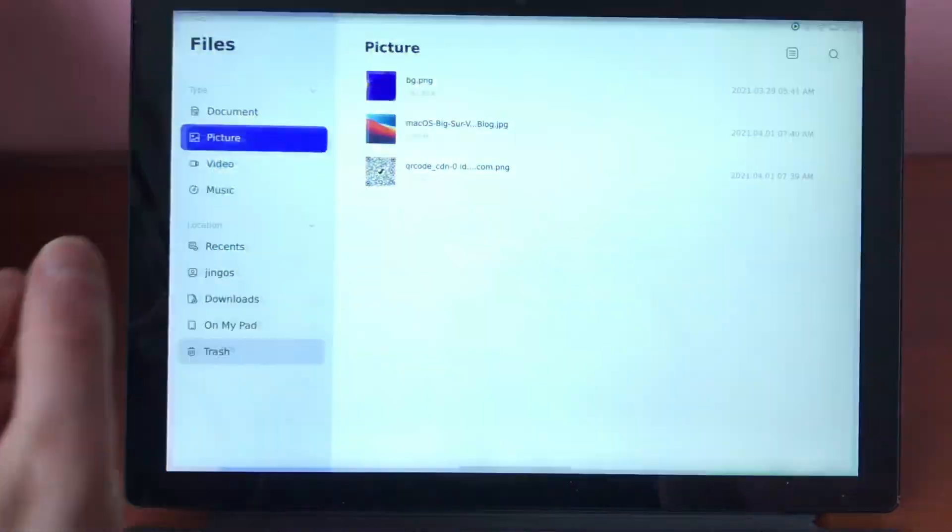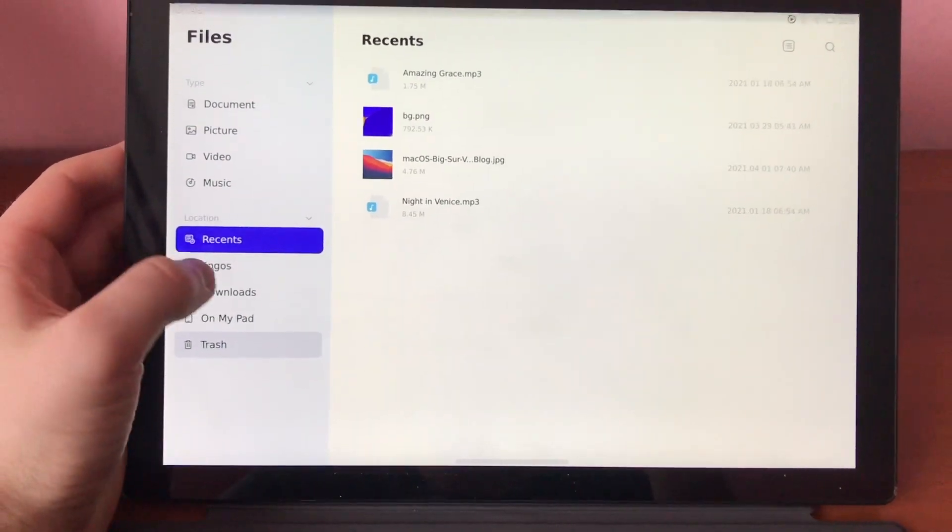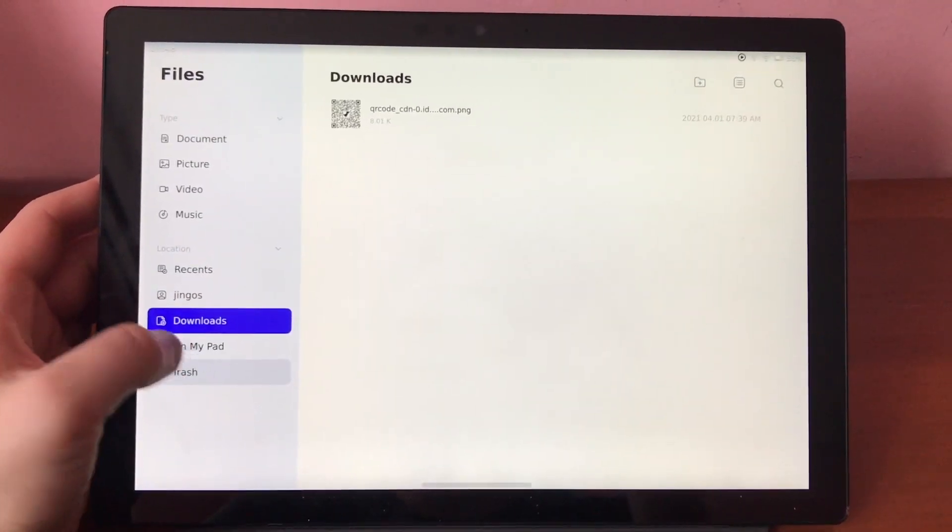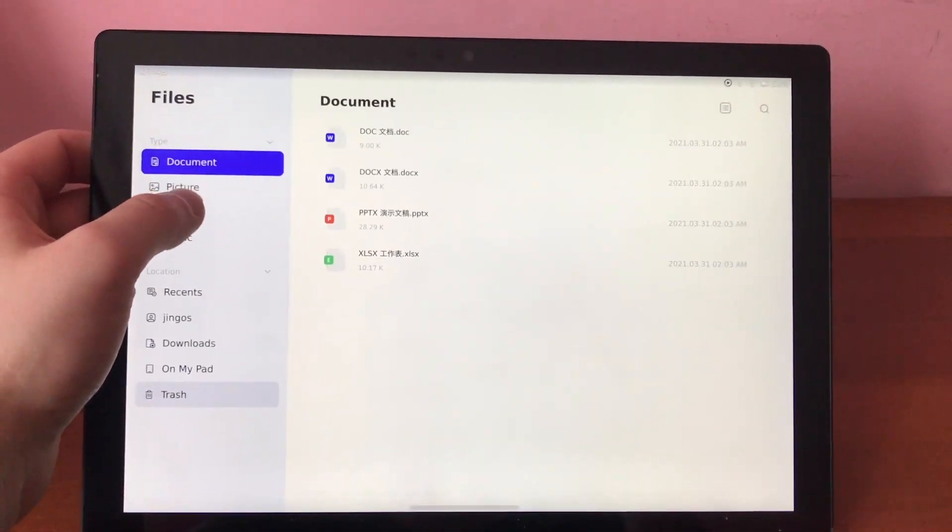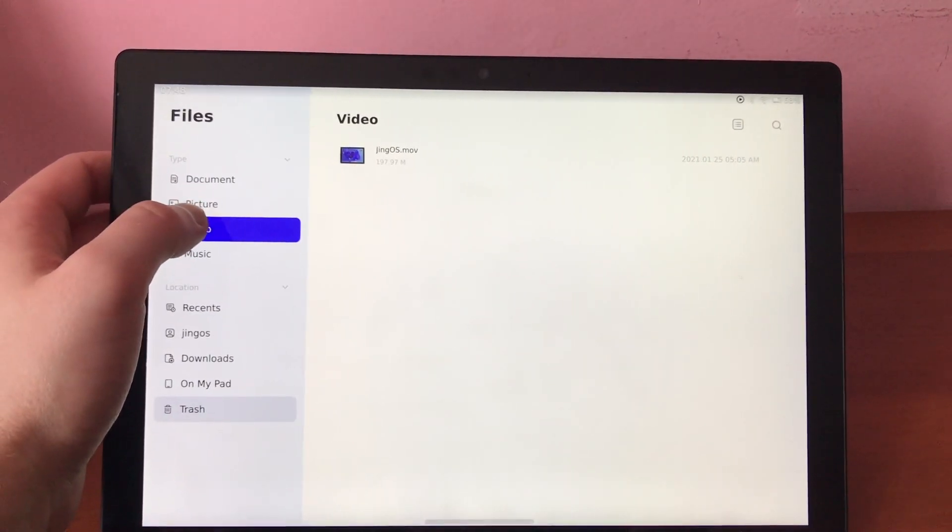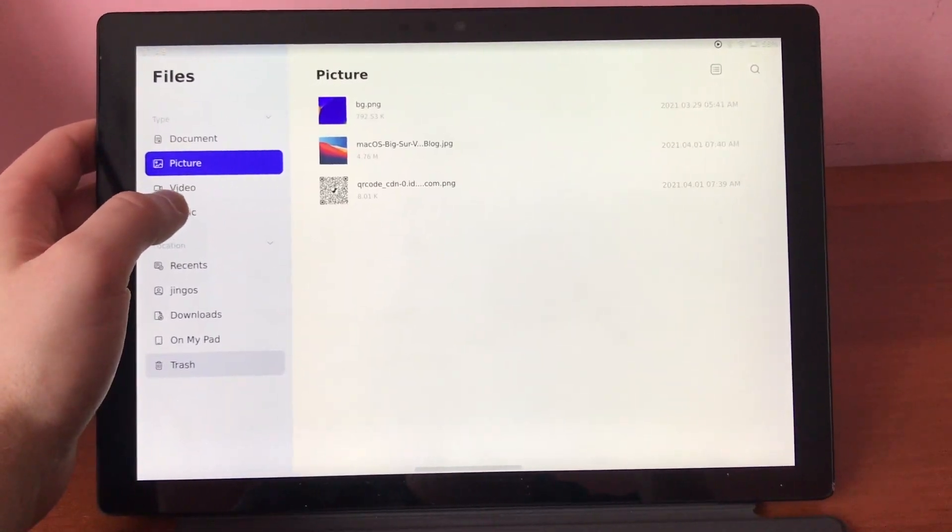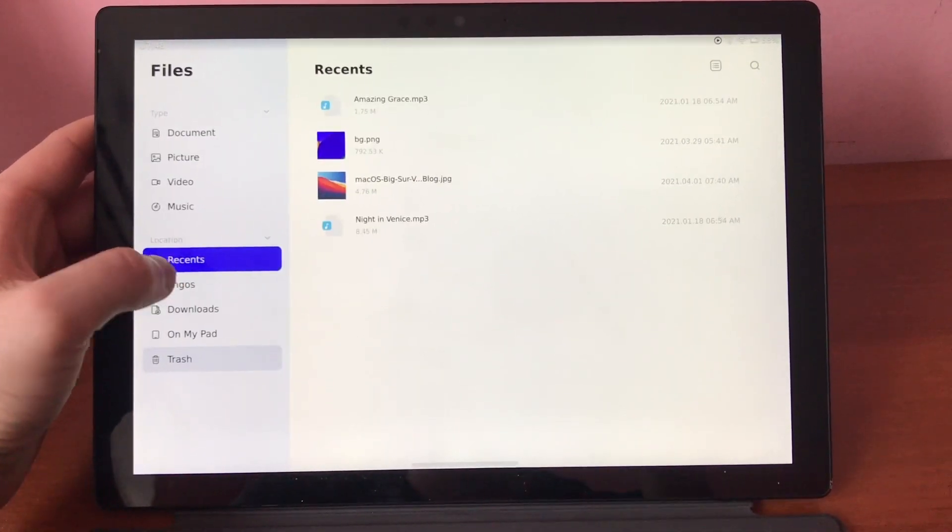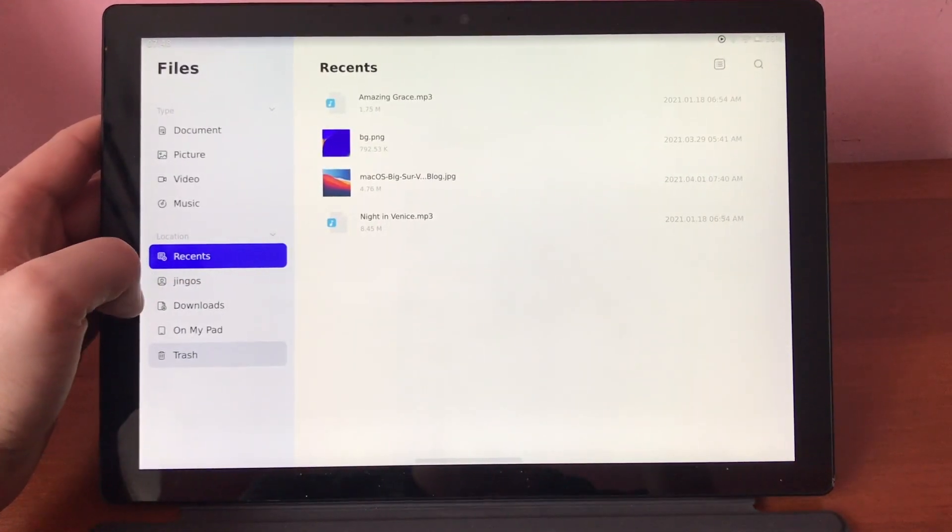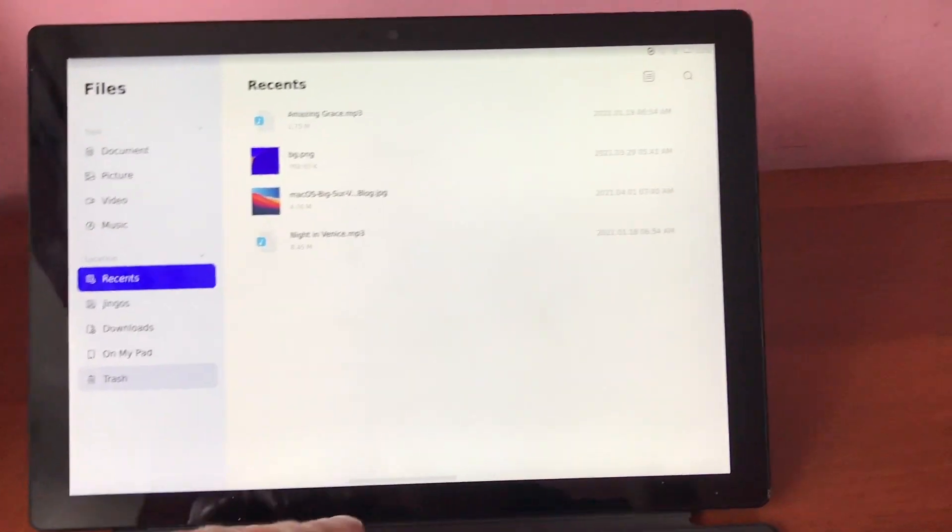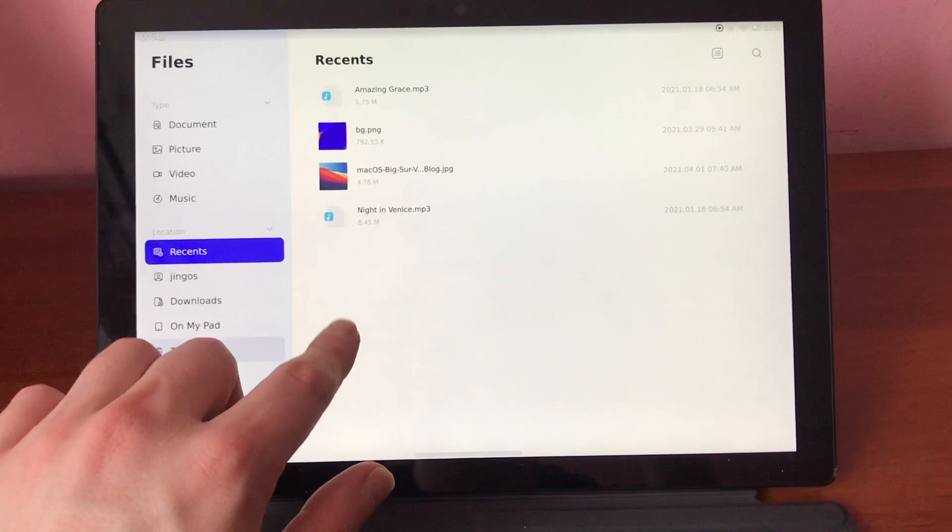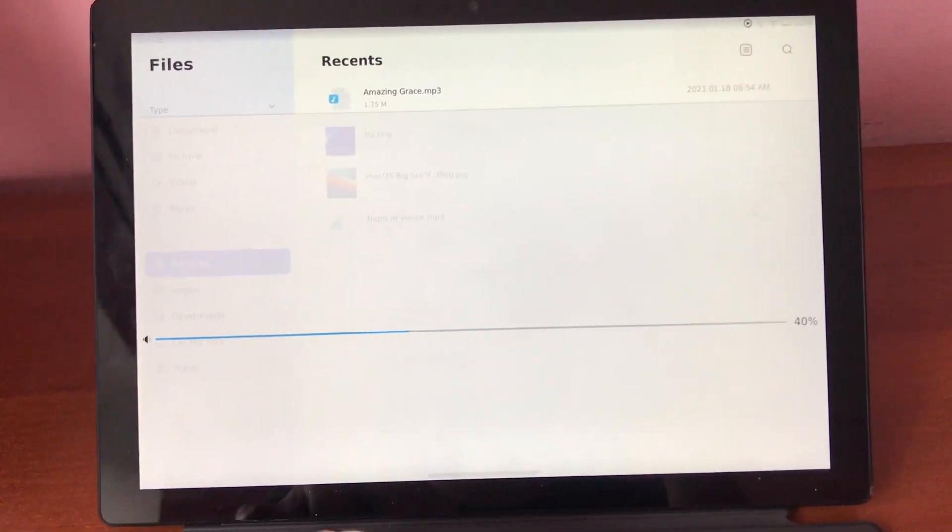This is only for your Surface devices. If you are running something like PC, whatever, this is not required. This is only for your Surface devices. And this is a short preview of your JingOS, which is a nice system.